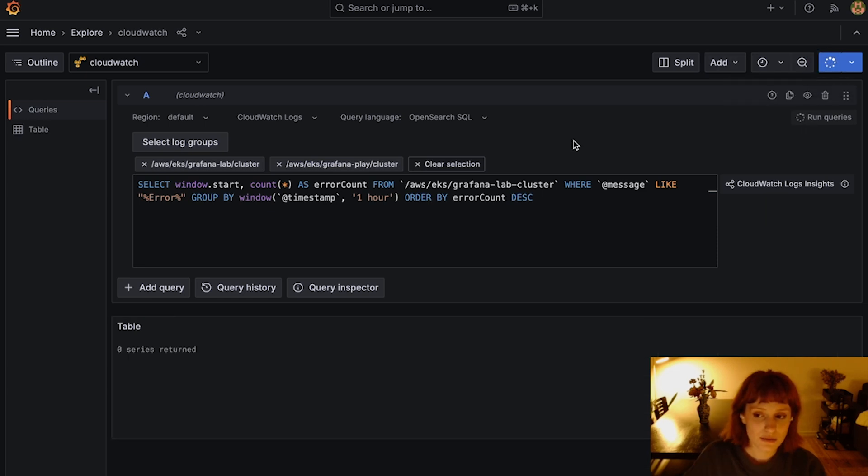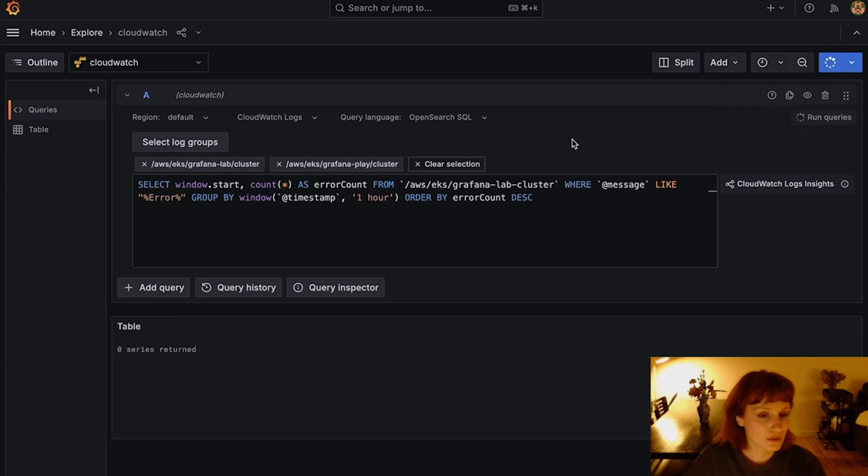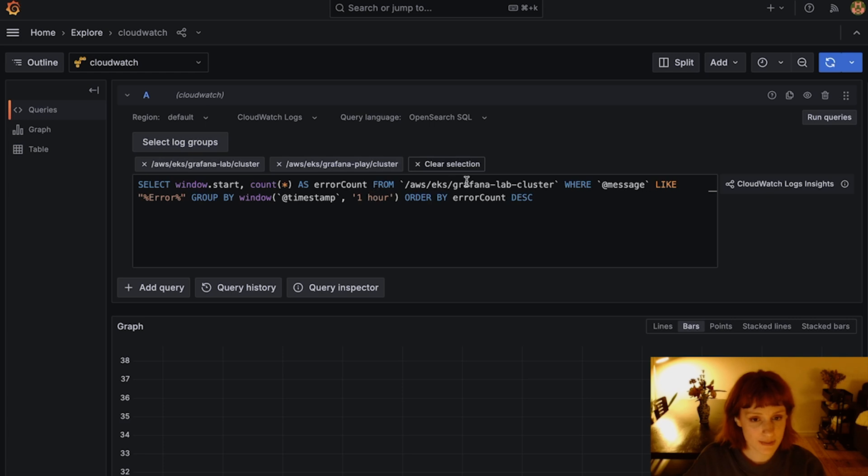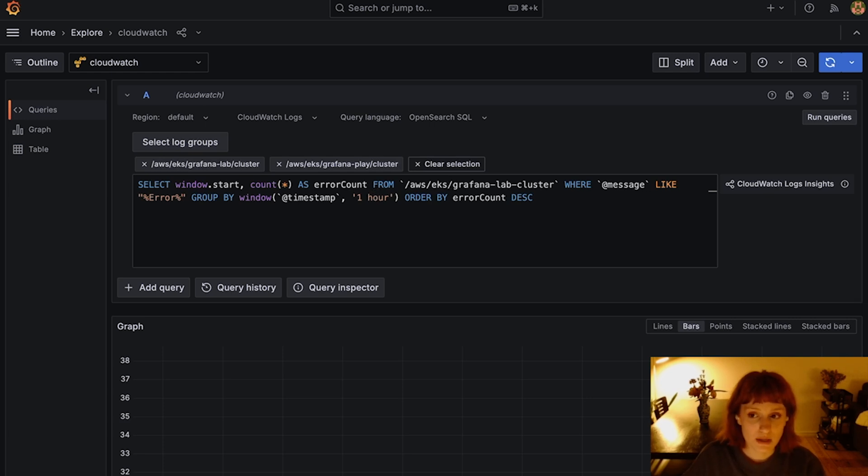As you can see, querying SQL requires you to enter Log Group Identifier explicitly into the query field. So if you would like to query multiple Log Groups, this is how you will do it.